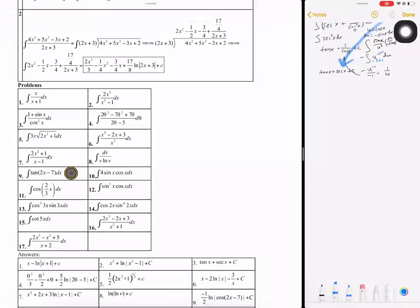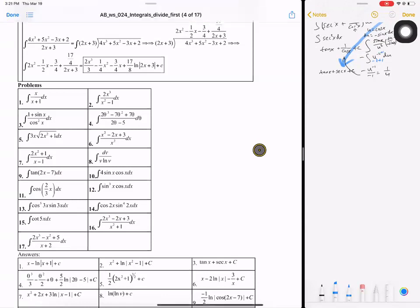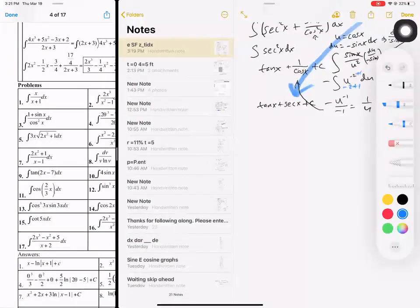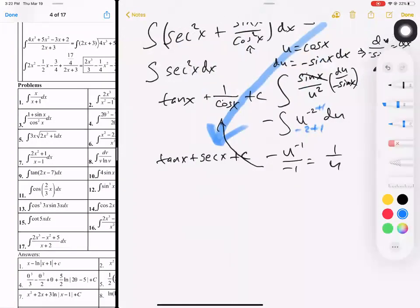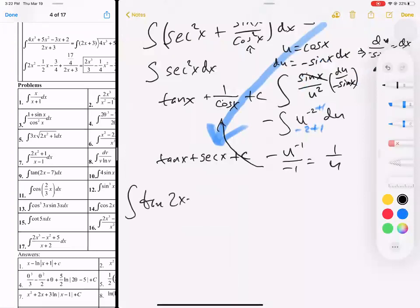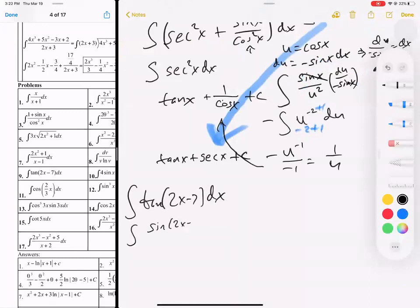When you see a tangent problem, there is no integral of tangent — there is none. But you can separate this. Let's do the last problem: the integral of tangent of 2x minus 7 dx. We're going to rewrite this using a trig identity: tangent equals sine over cosine, so it becomes the integral of sine of 2x minus 7 over cosine of 2x minus 7 dx.